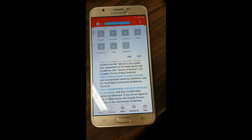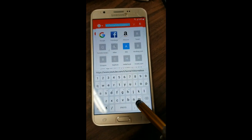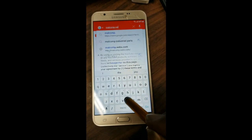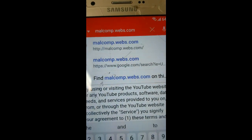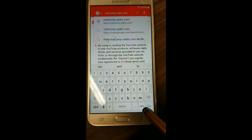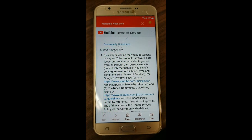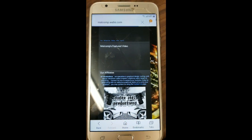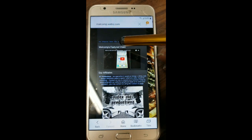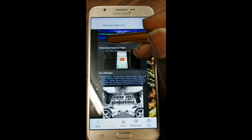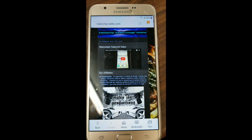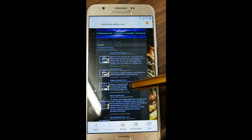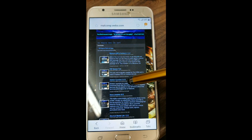Now we're going to download a file. We're going to go to malcomp.webs.com — can you see that website? Once the page loads, we're going to hit FRP Bypass Tools. After that, we're going to download Sidebar Launcher 3.4.3.